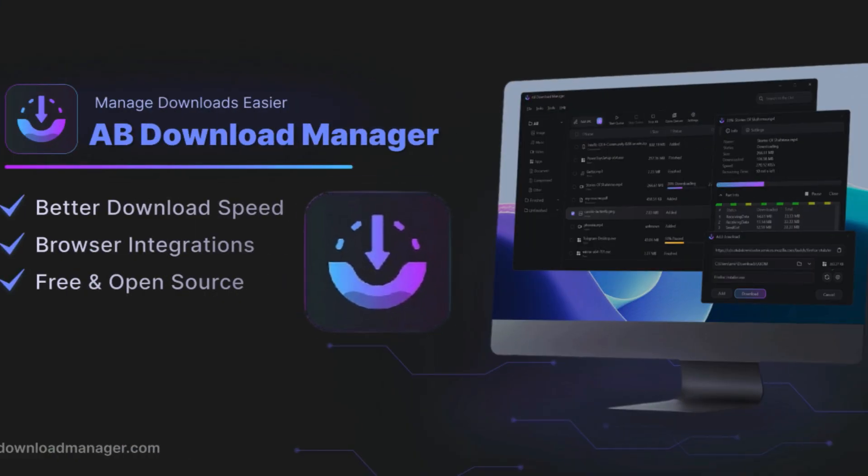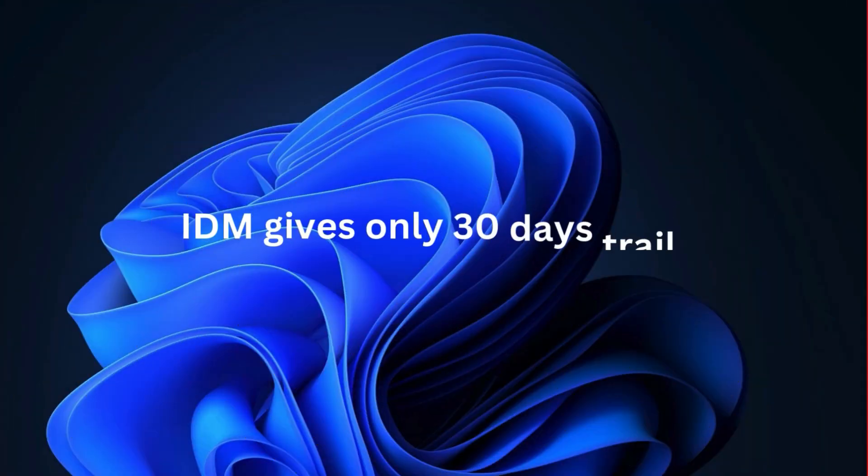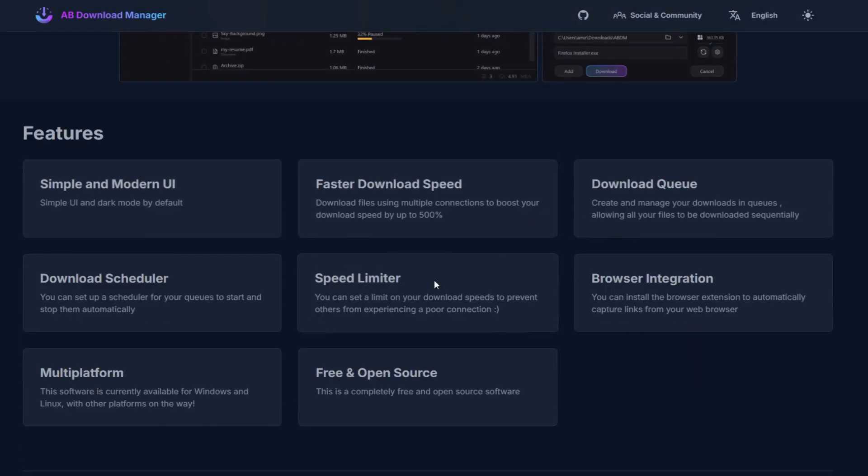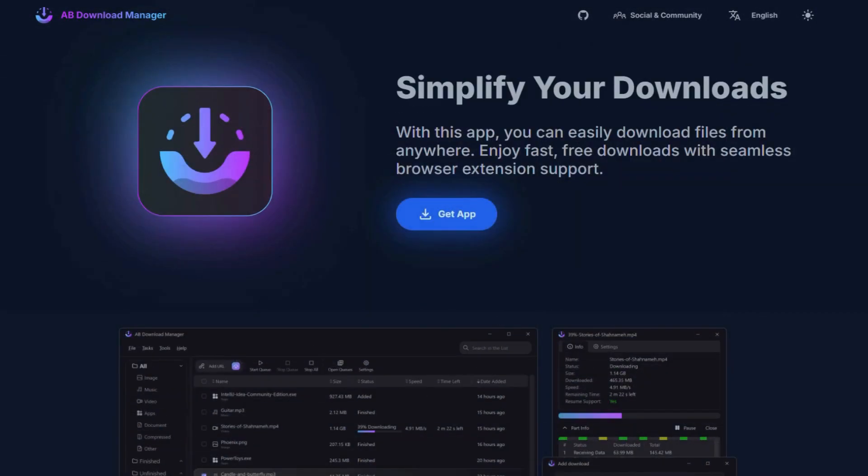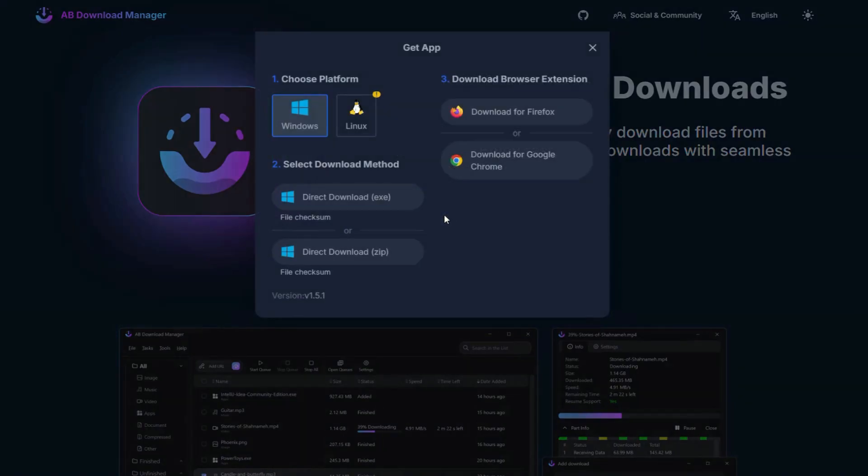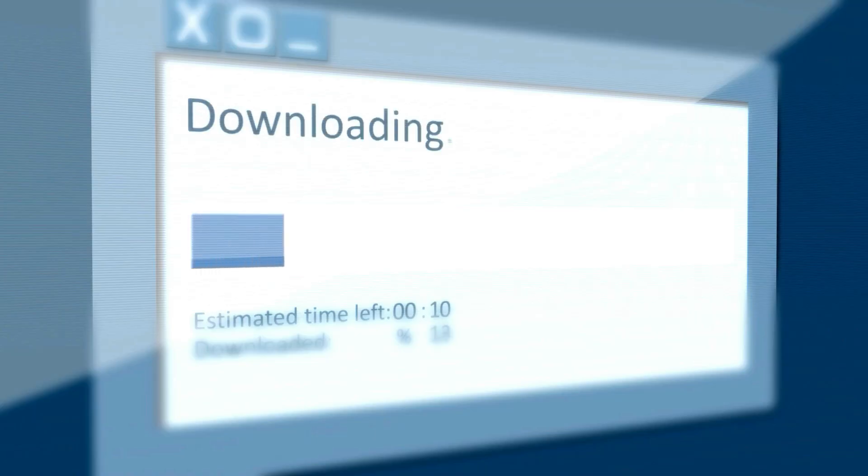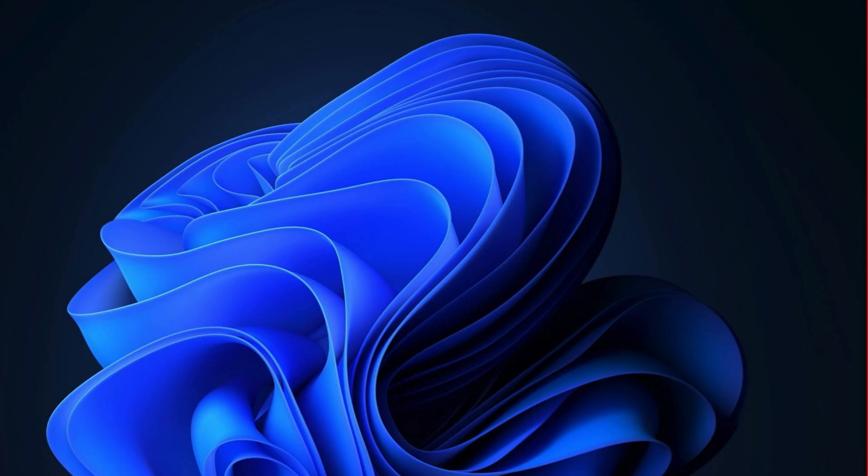It's a great alternative to IDM which is expensive and only gives you a 30-day trial, whereas AB Download Manager is completely free, safe and makes downloading large files super easy and fast. If you are tired of slow downloading or managing files manually, this tool is just what you need.